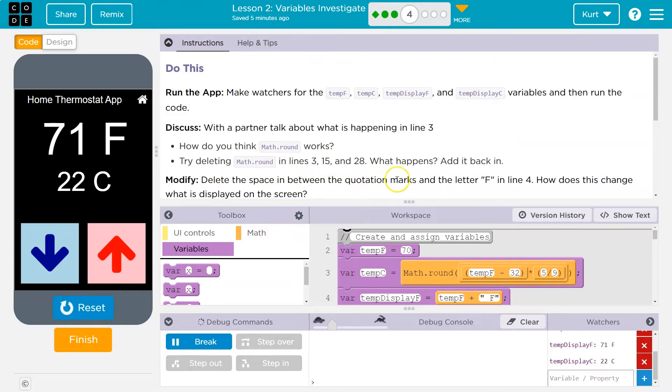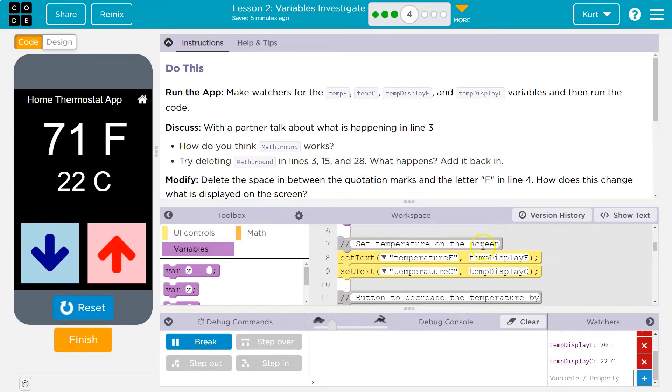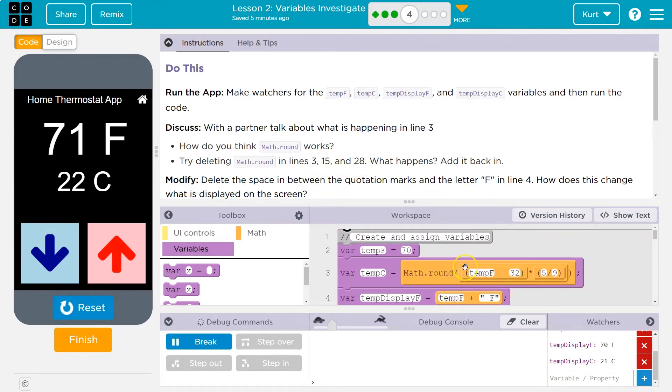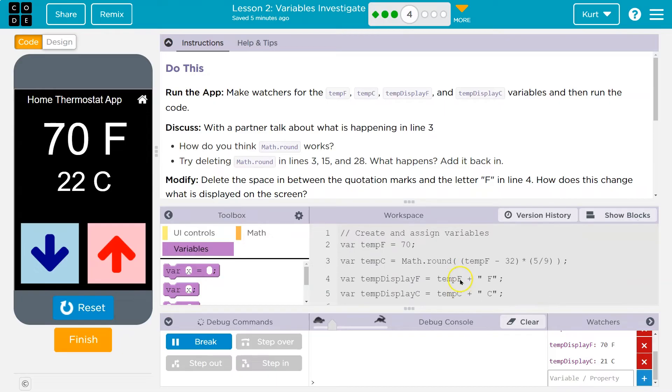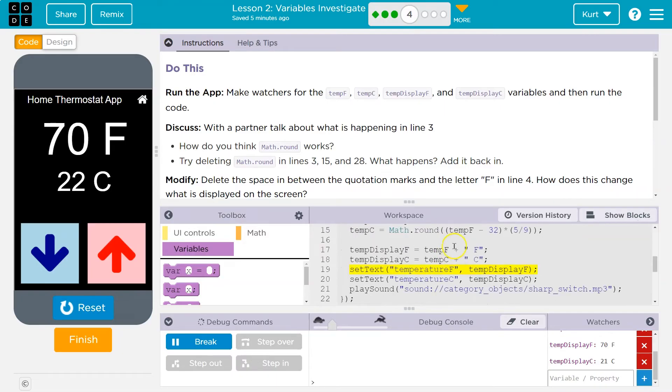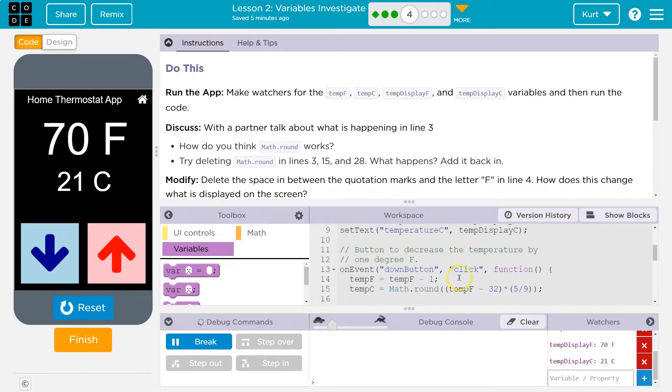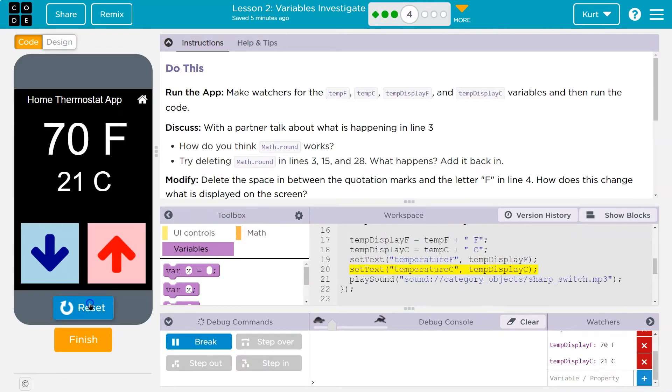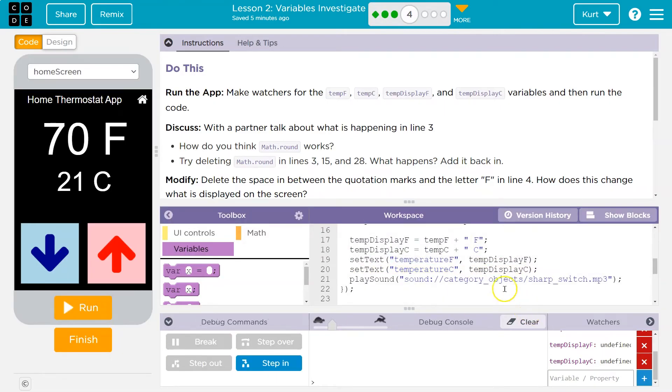Delete the space in between the quotation marks. Try deleting math round in lines 3, 15, and 28. What happens? Let's see. So I'm going to go into text mode to get rid of this. I just need to make sure, let's reset it,